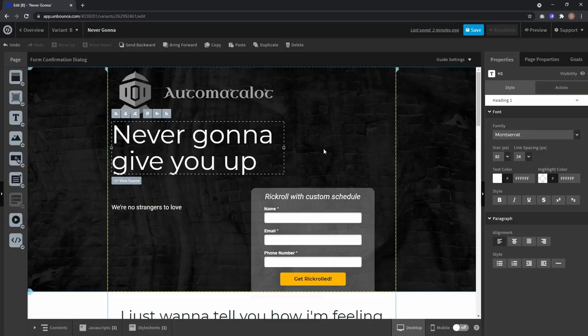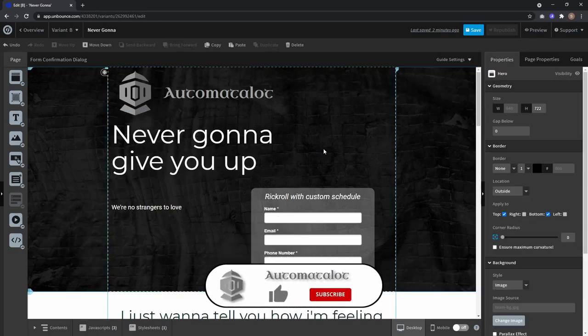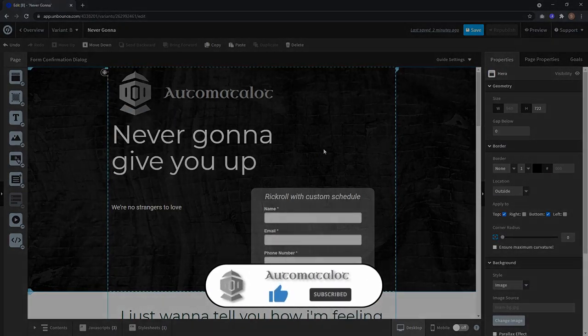Now if I click done, you see the underline is gone. Okay, and that's it. Thanks for watching and see you next time.